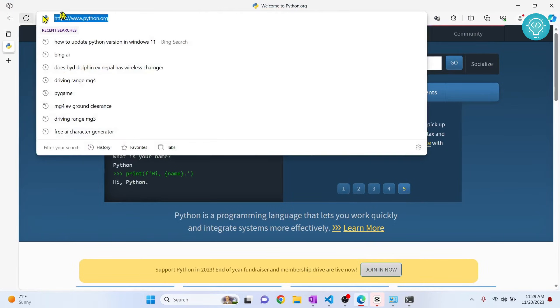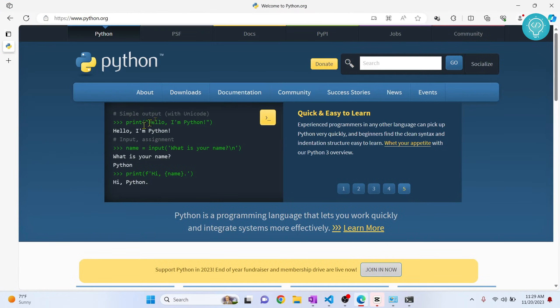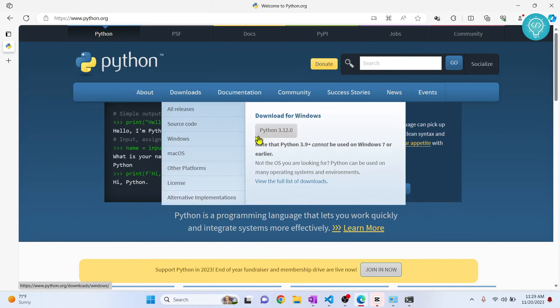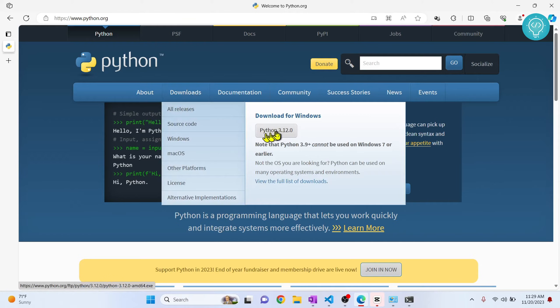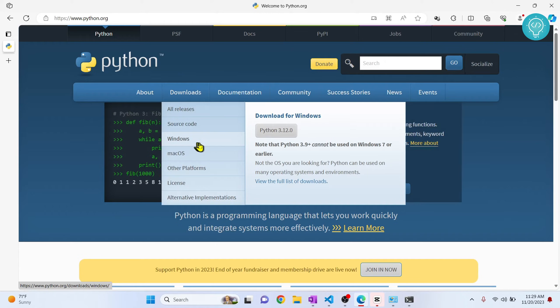Python.org, I'll have this in the description below, and just download the new version. The latest version will be here. You can also click on Windows to see all the older versions and you can download that.